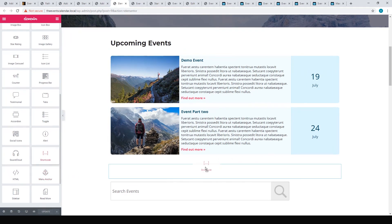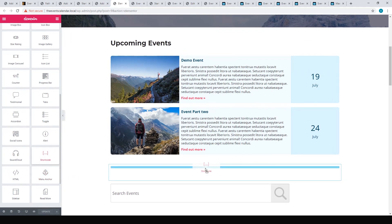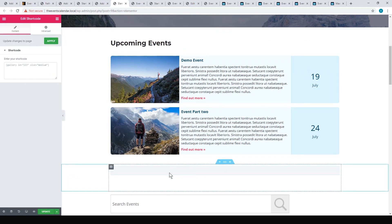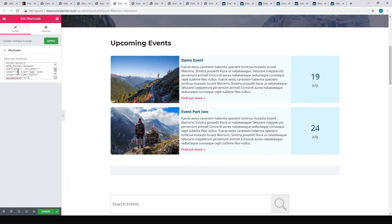In Elementor, we just use the shortcode widget. You just put that shortcode widget in and then paste in that code.